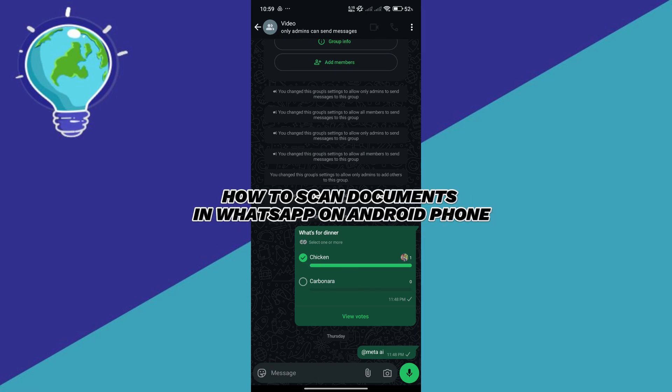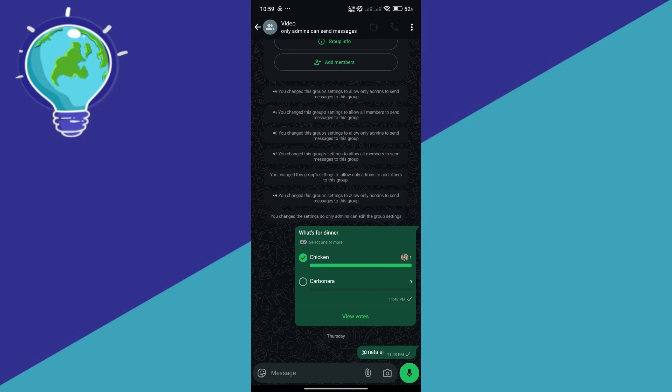How to scan documents in WhatsApp on Android phone. As you can see right now, I'm currently in WhatsApp.